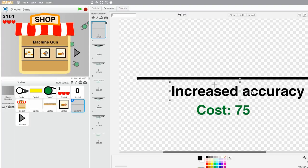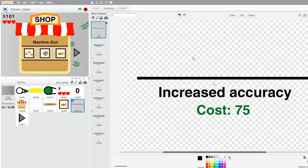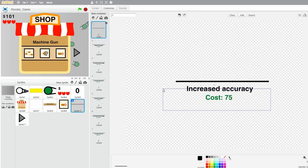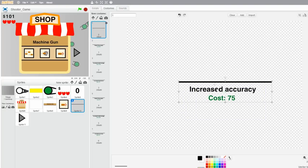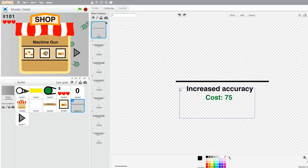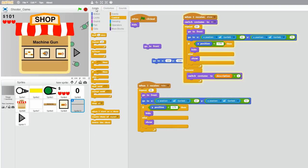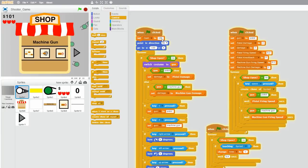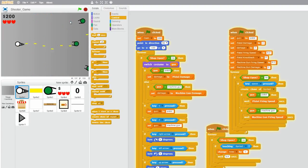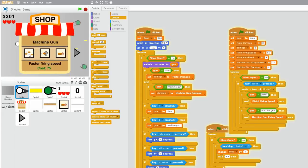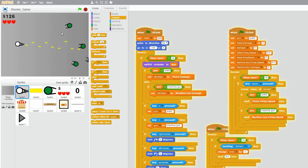I'm going to center this just to make it look better. And now these upgrades should actually work. So I'm going to first set the cash to 200 so I can buy all of the machine gun upgrades. Let's start with machine gun faster firing speed — so first it shoots like this, and then after you buy it, it shoots a bit faster.